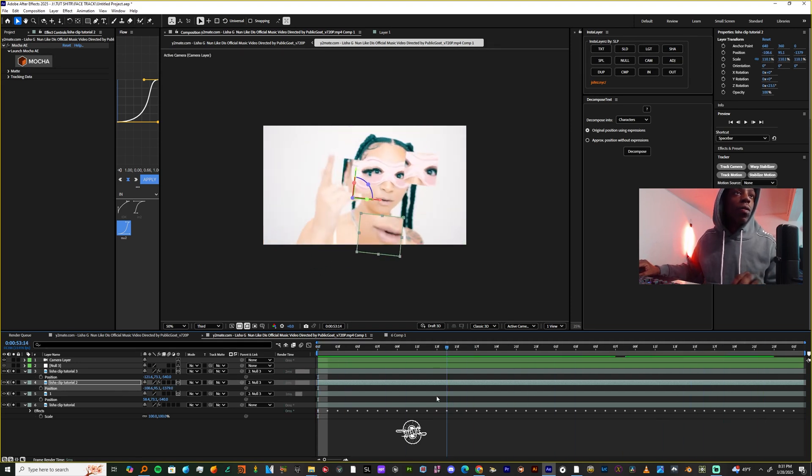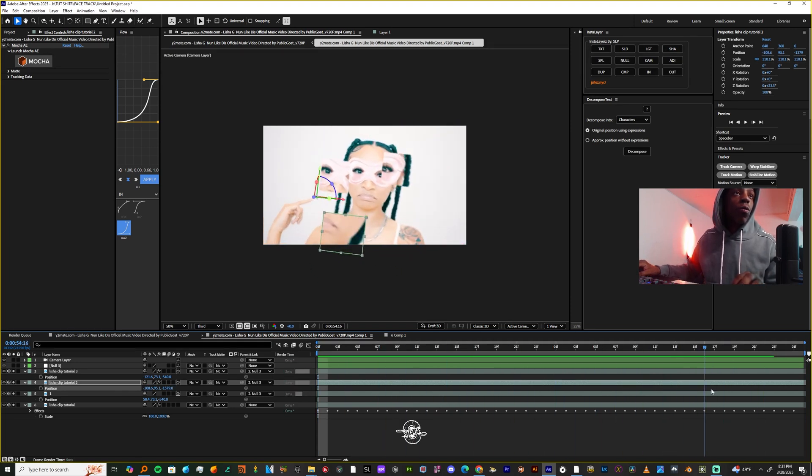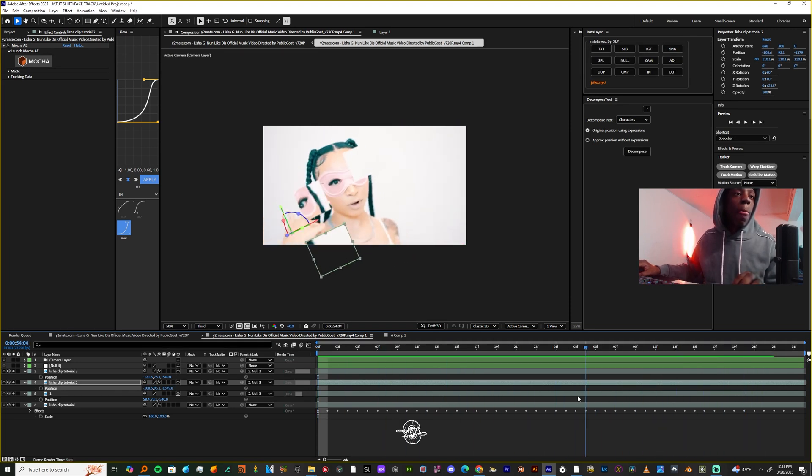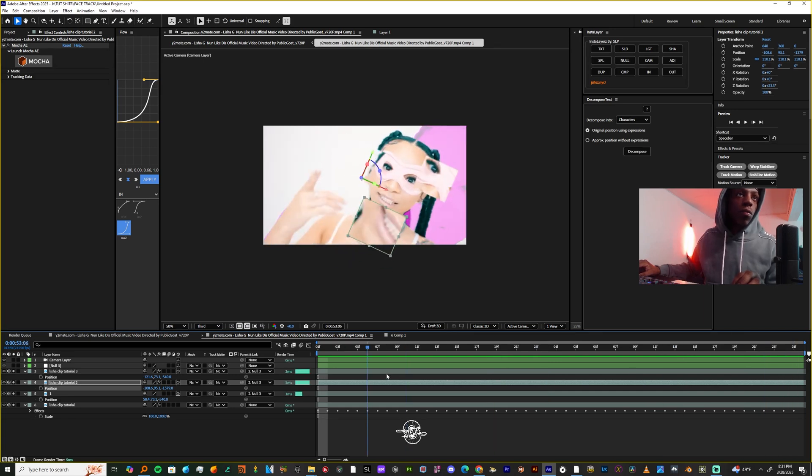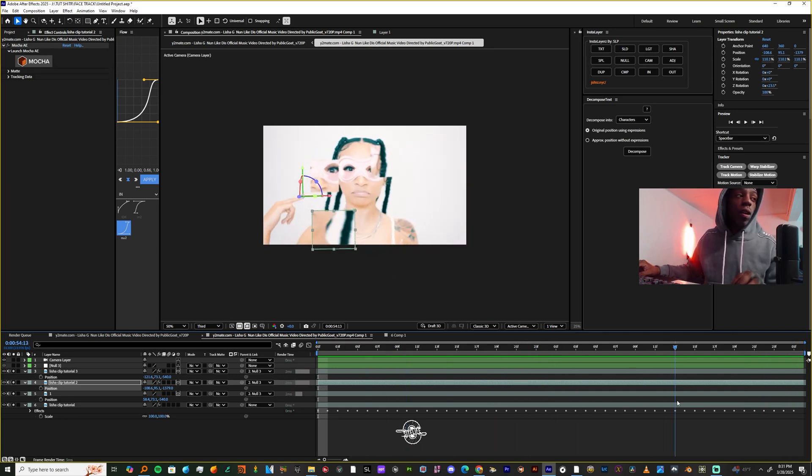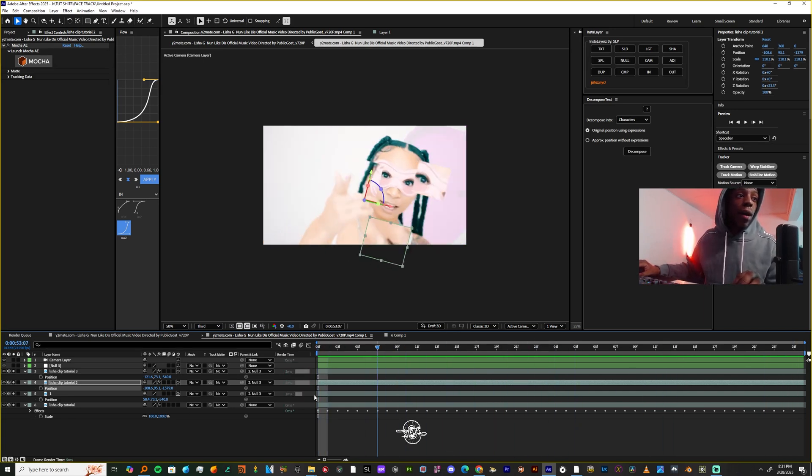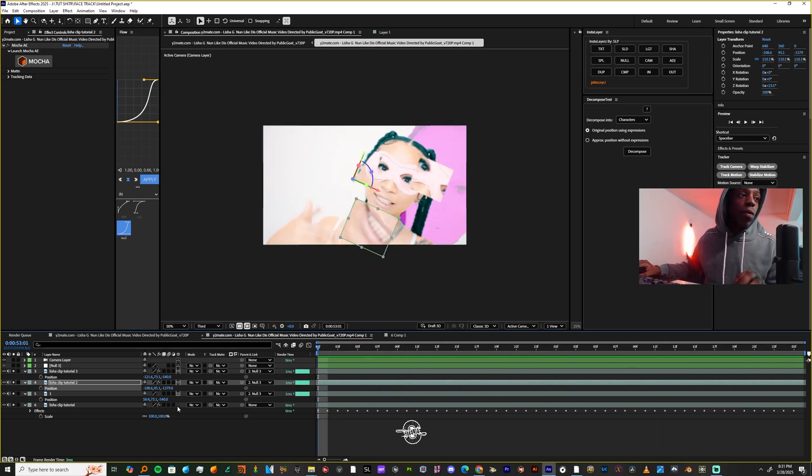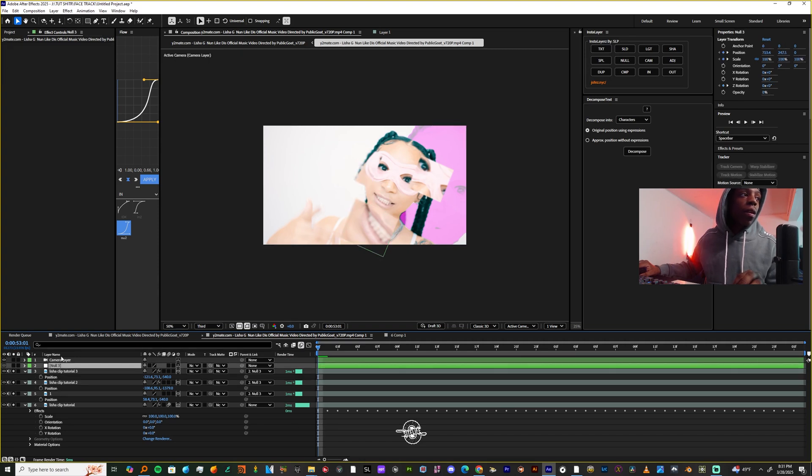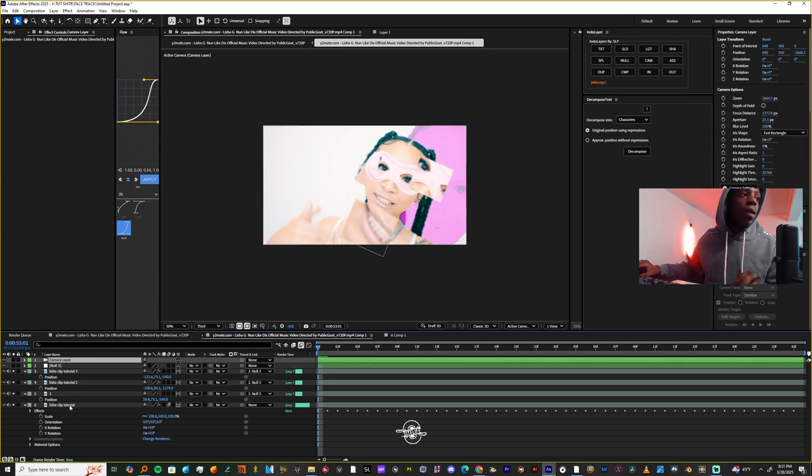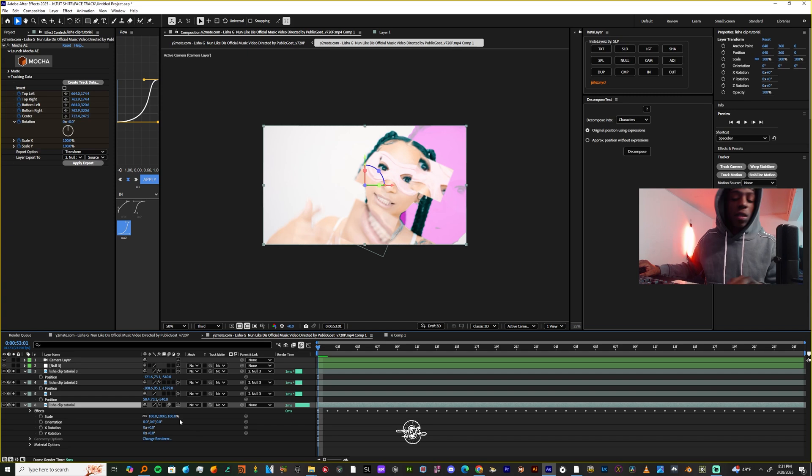This footage would definitely look better if your subject wasn't moving as much, but I didn't shoot this video, so I'm just showing y'all how to actually get this thing down packed. Now we want to make the footage 3D, and then we're going to probably bring the footage back in the Z position.